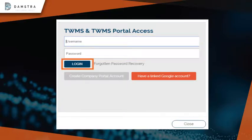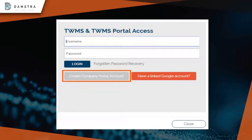This will take you through to the homepage. In case you do not have a registered username and password, click Create Company Portal Account to create a new account.